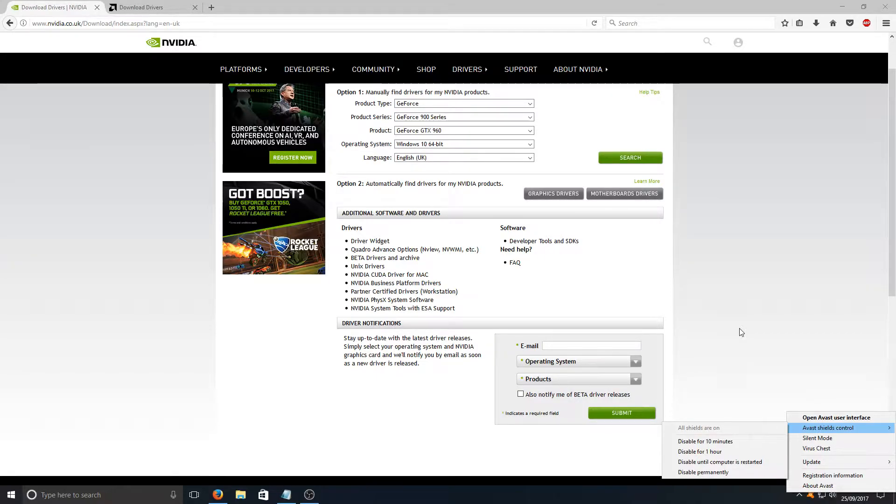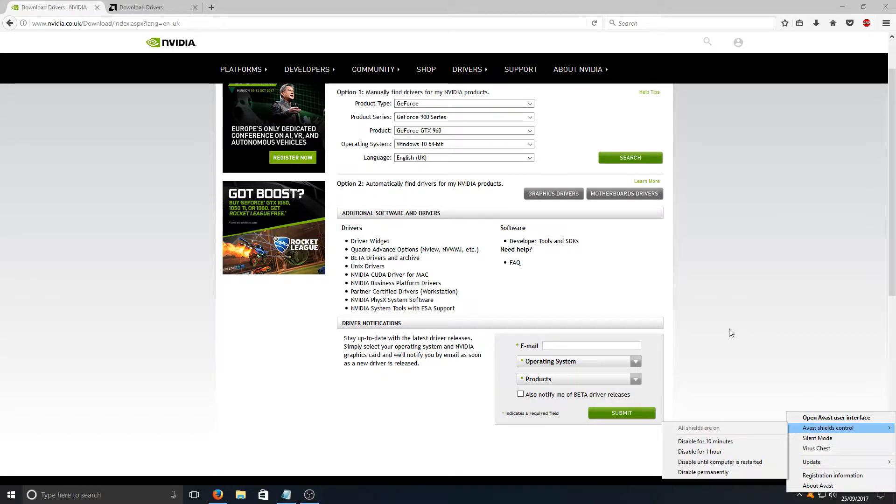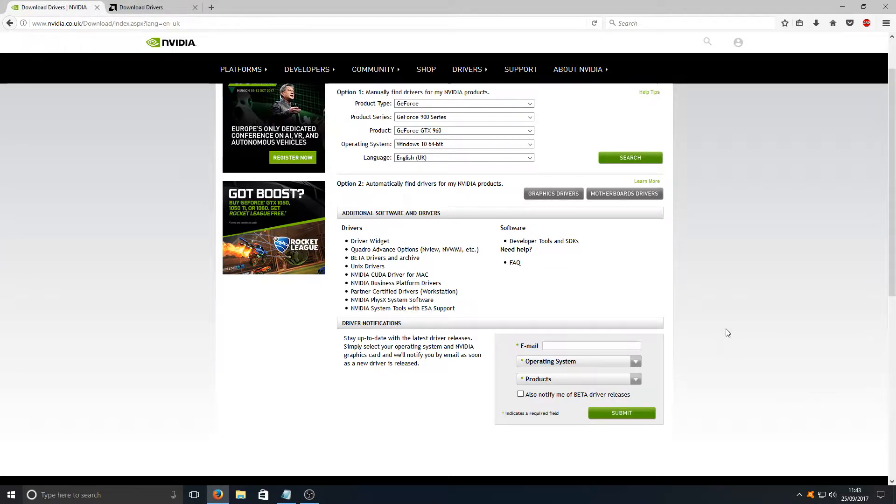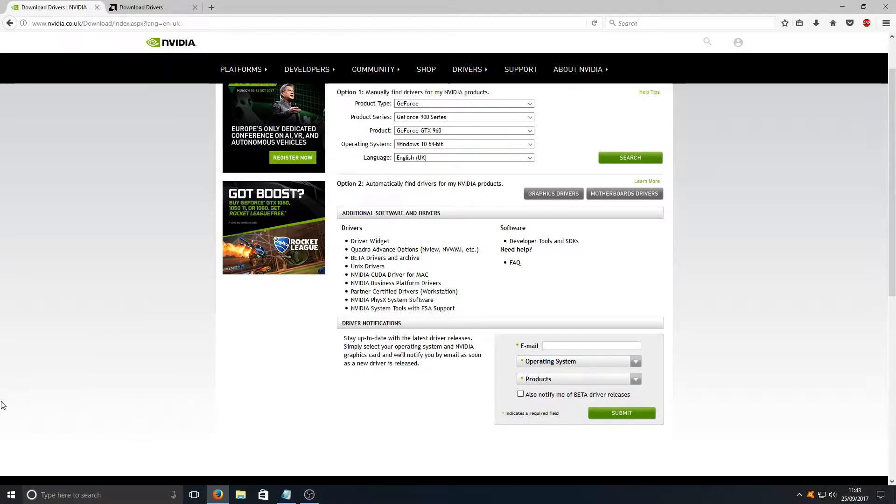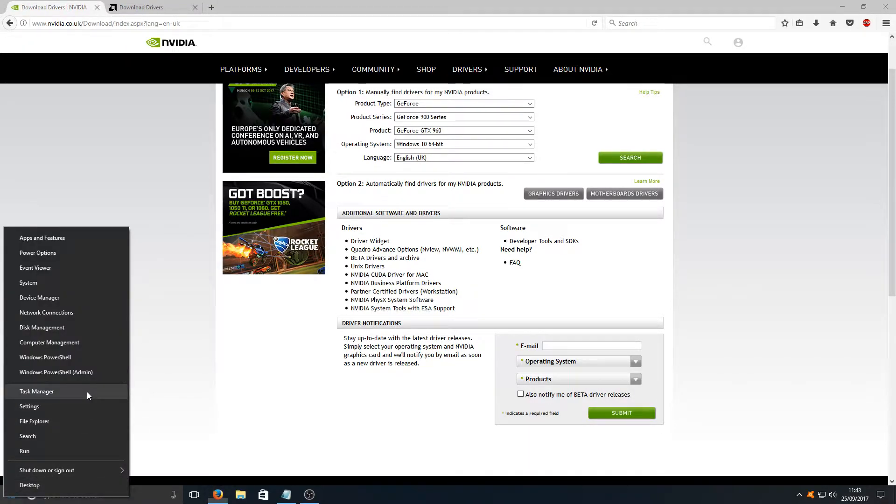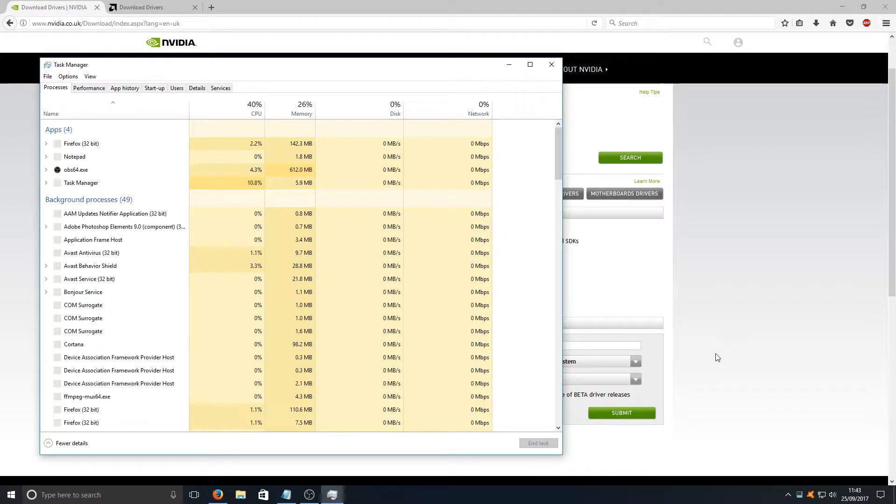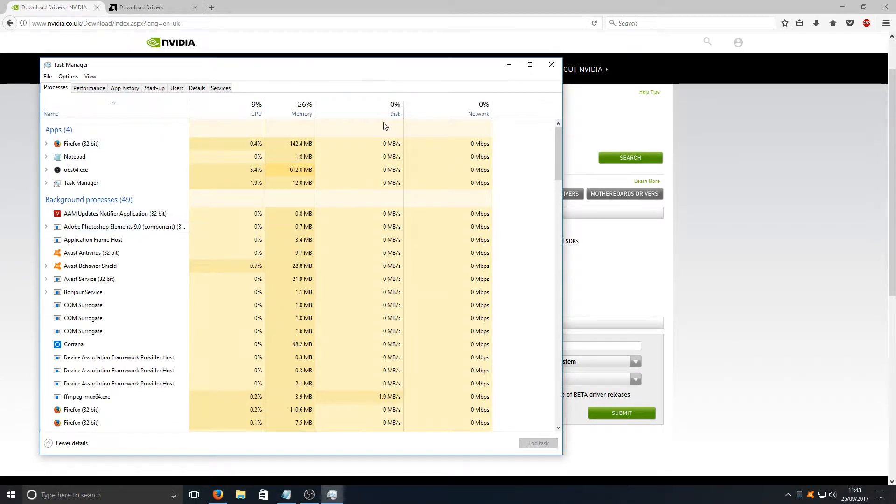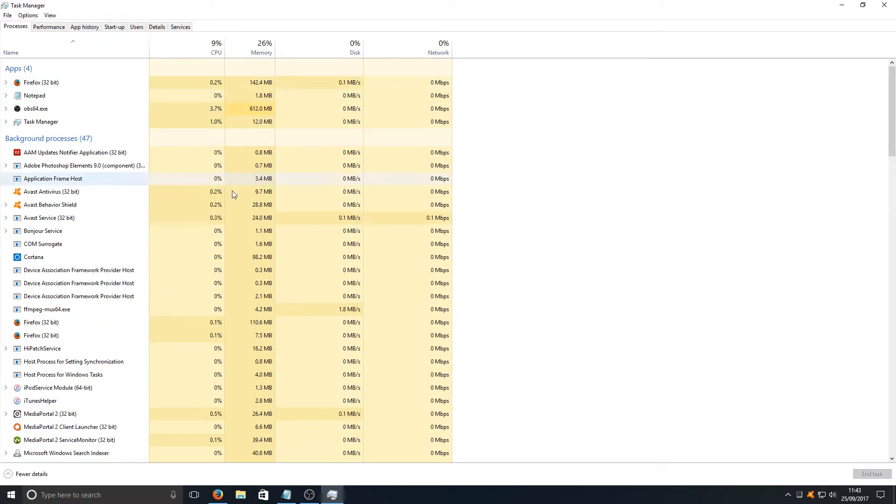The next thing to do is go onto our Task Manager. To do this, go down to the bottom left-hand corner, right-click and go onto Task Manager. Once you're in Task Manager, you can see a massive list of programs that are running on our computer.